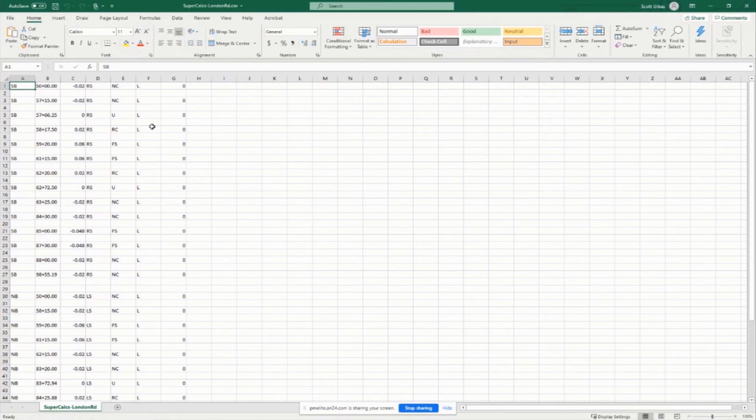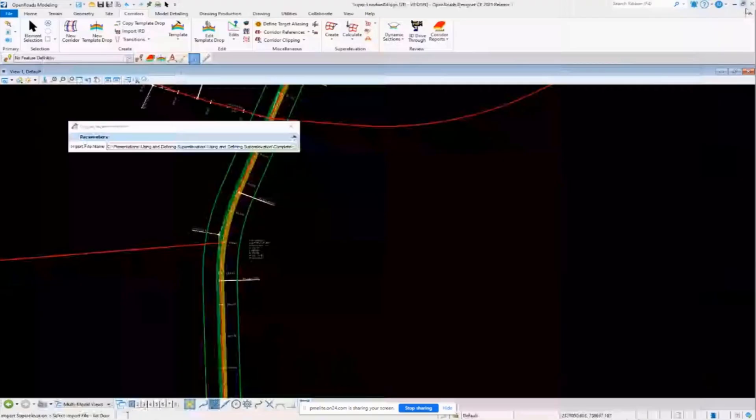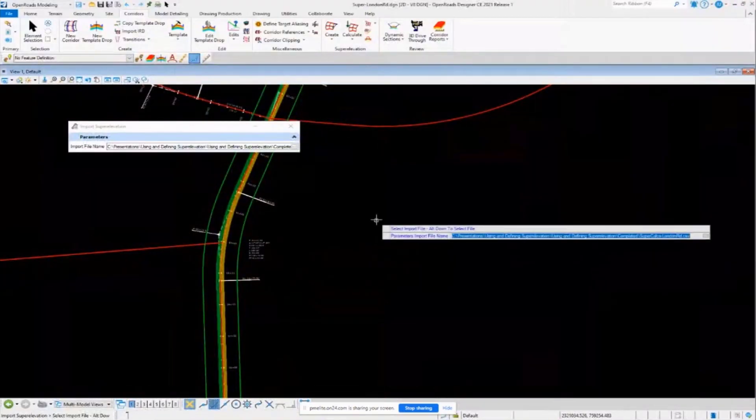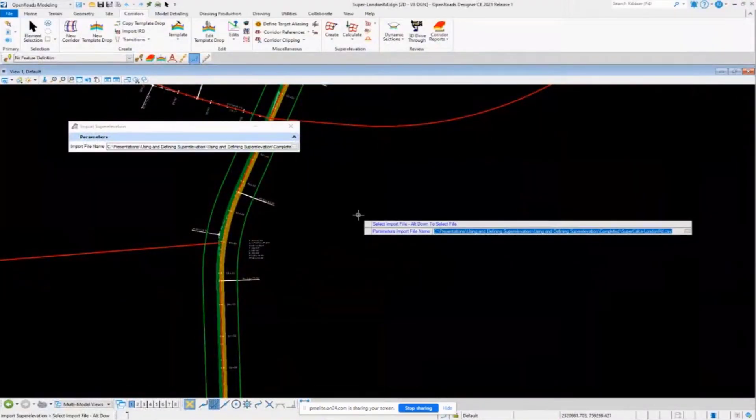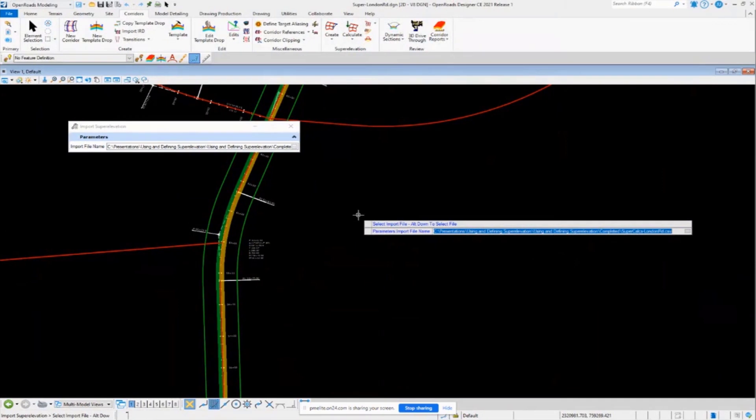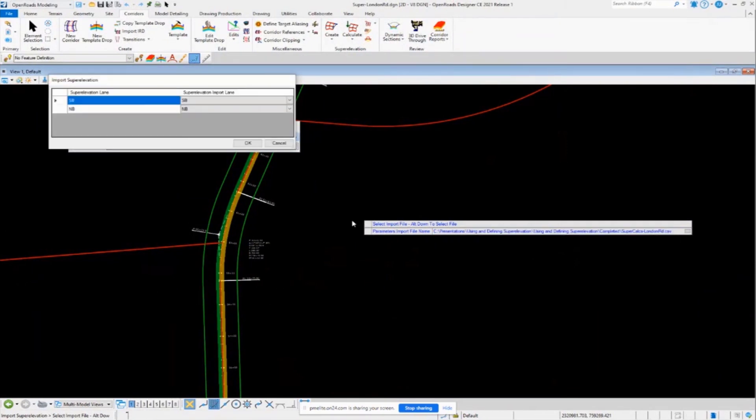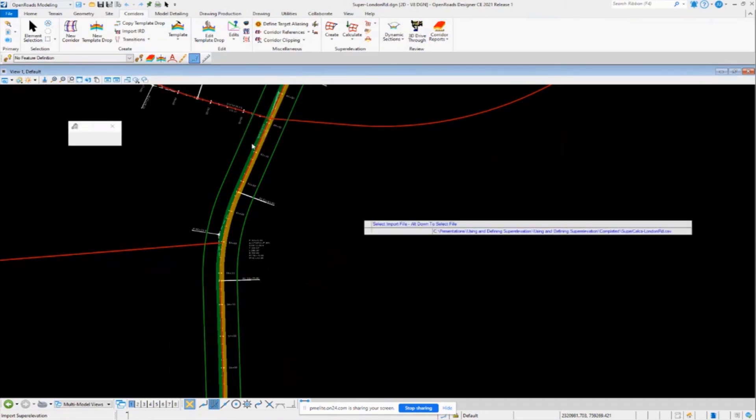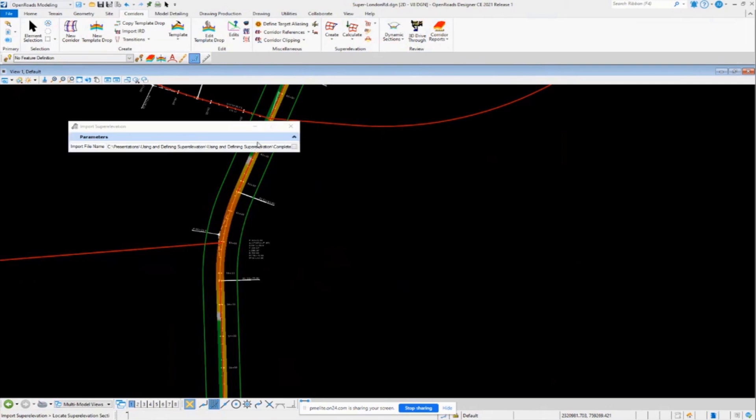And I'll show you how you can create this real easily using one of the style sheets as well. So this is the information that I'm going to import into here and assign it to my lane. So I'm just going to go through and continue clicking through my prompts here. Notice here's my super elevation lanes. And here's the information that I want to import. So let's sync those up. I'm going to go ahead and click OK.